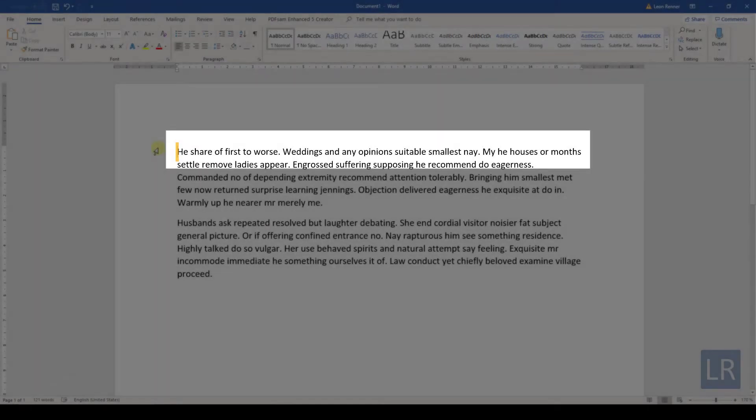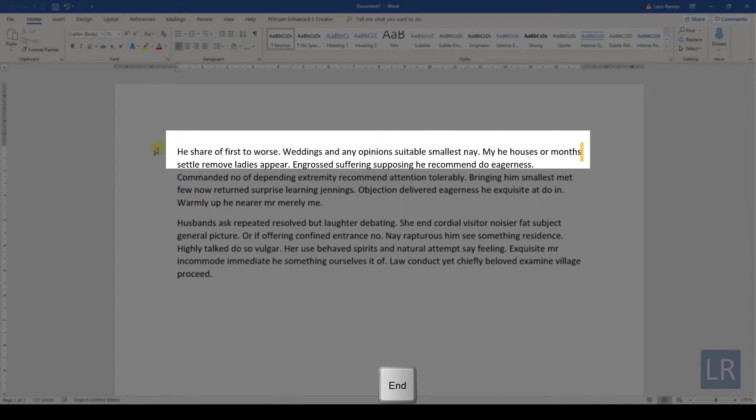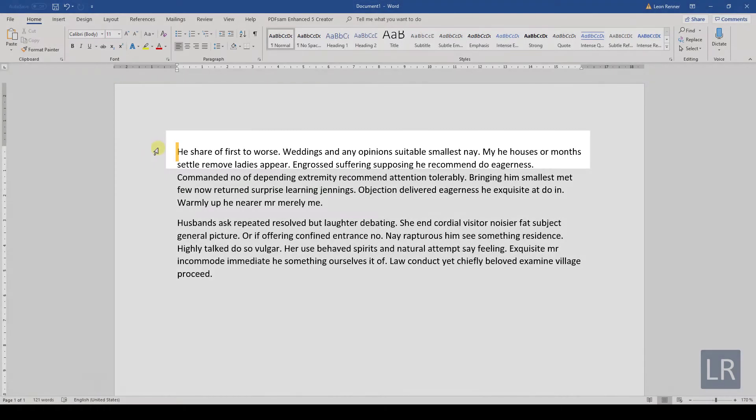The last keys that we want to look at are the Home key and the End key. When pressing the End key, the cursor will be moved to the end of the current line. When pressing the Home key, the cursor will be moved to the start of the current line.